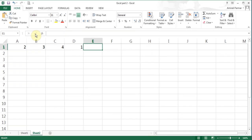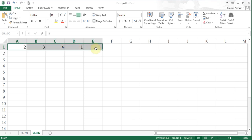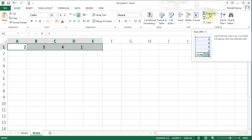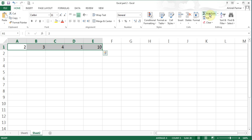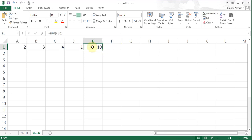I'll show you one more even easier way. I'm in cell E1 where the formula needs to go. I highlight the range including the empty cell. In the right-hand corner there is an auto SUM button. If I press it, it puts the number 10 in E1. Clicking on it shows the whole SUM function was entered — I didn't type anything.